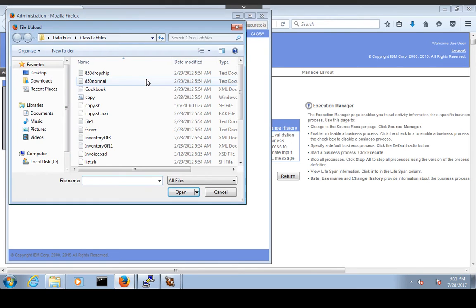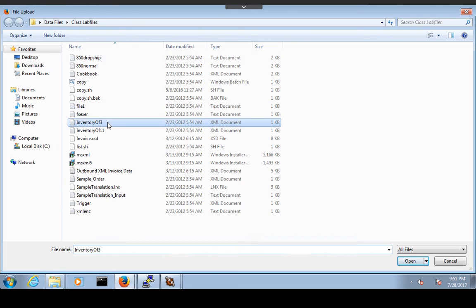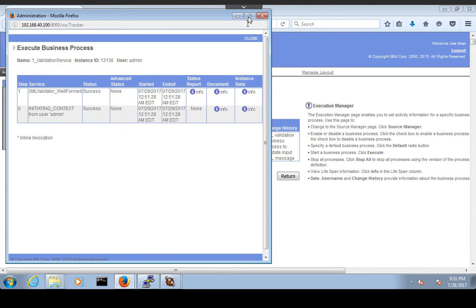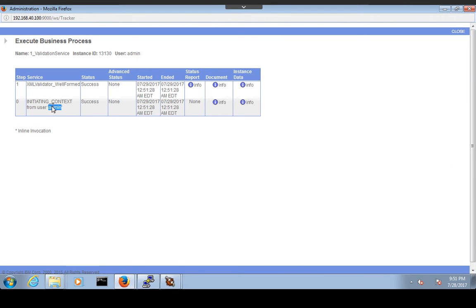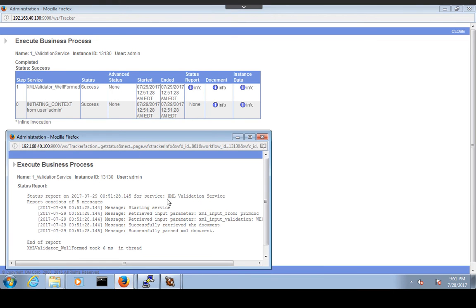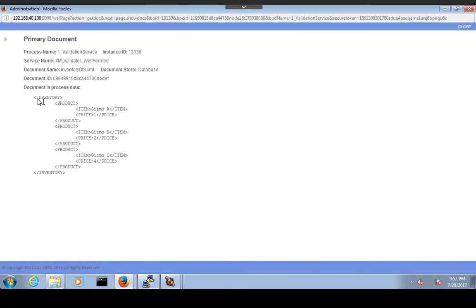Click Execute and then the Browse button to provide the input file. I have an XML message — 'inventory_of_3' — which is an XML document. Click Open, select the document, and click Go. The process completes successfully. The status is 'Success', the XML Validation Service completed successfully, advanced status is 'None'. The status report says the XML document passed XML validation successfully.